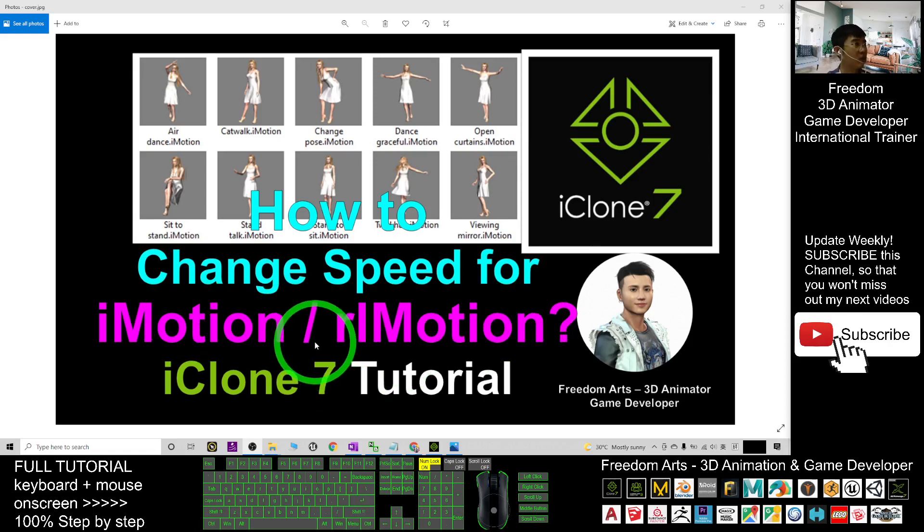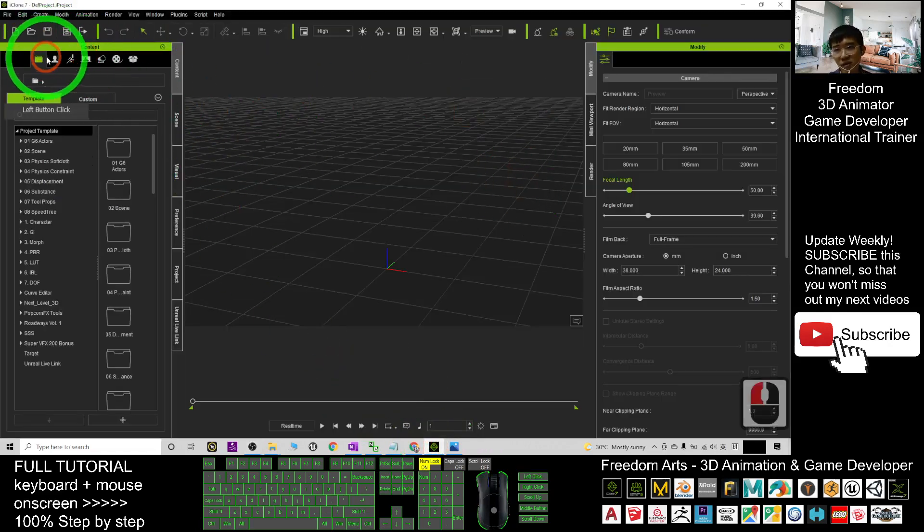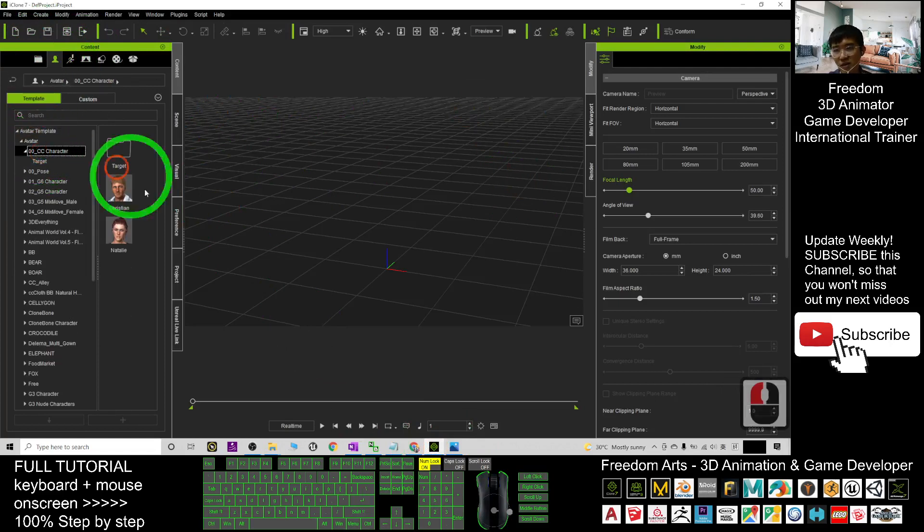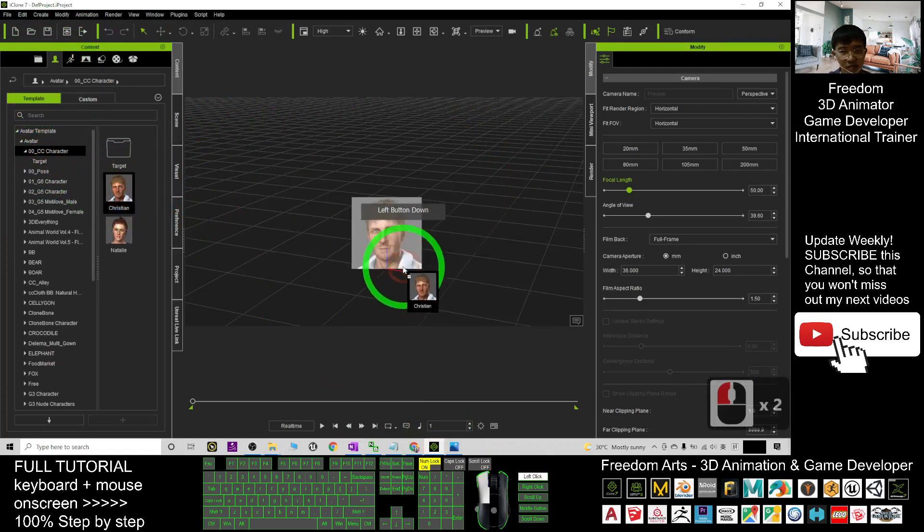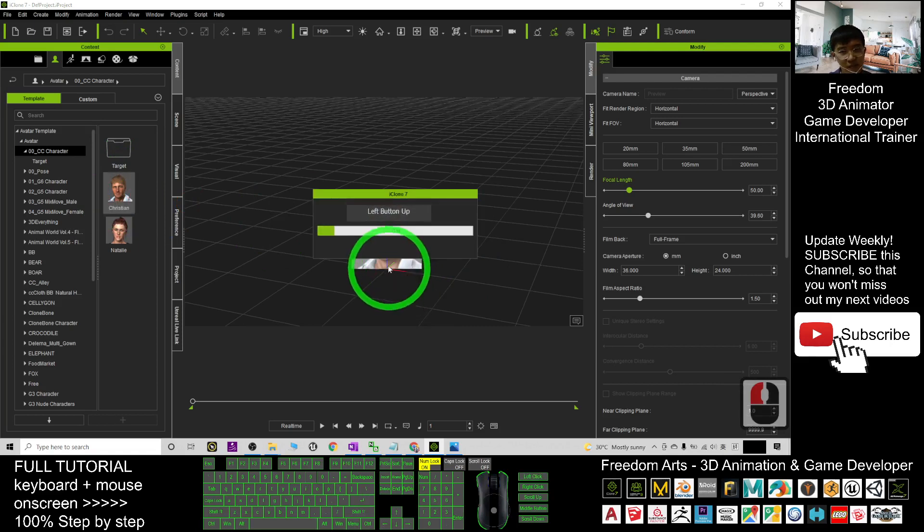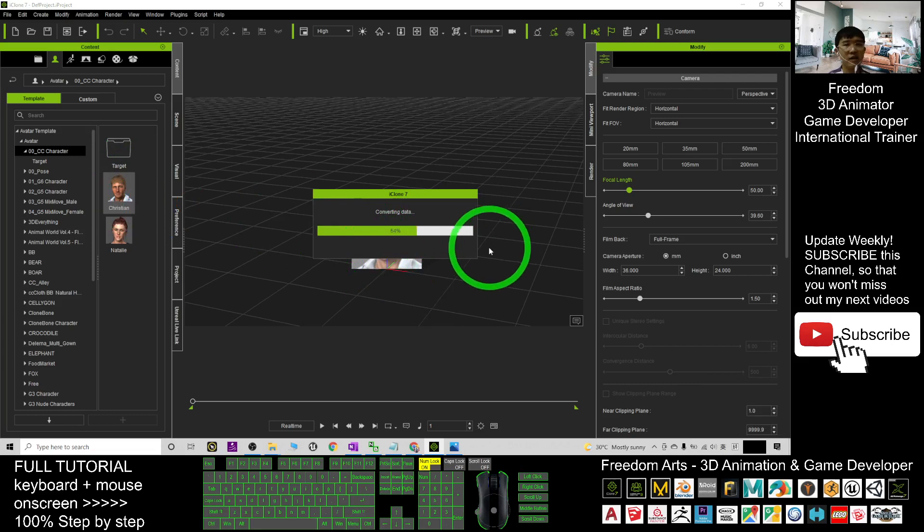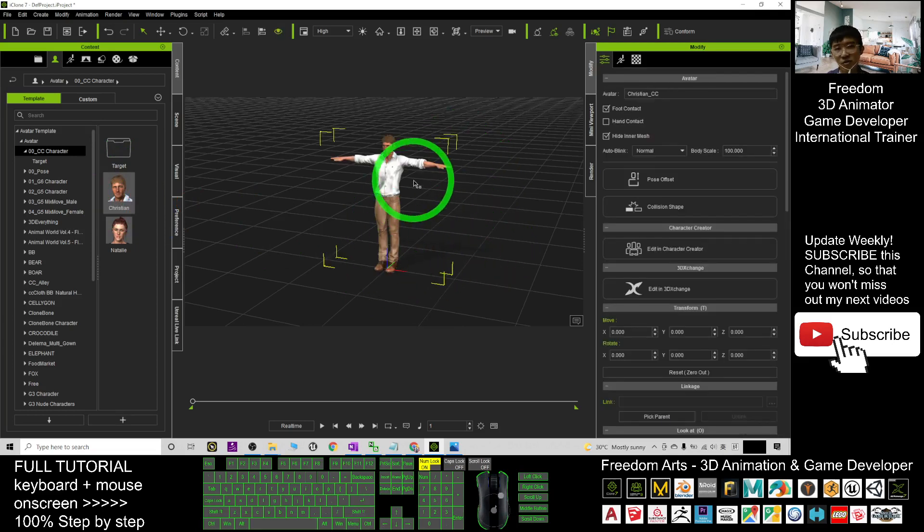So start from now, I'm going to show you step by step. First, I will just open my iClone 7. As demo, I will just drag out an avatar from here, for example Christian. So once I drag him out, wait for a while until this avatar is loaded into the iClone 7 3D animations.